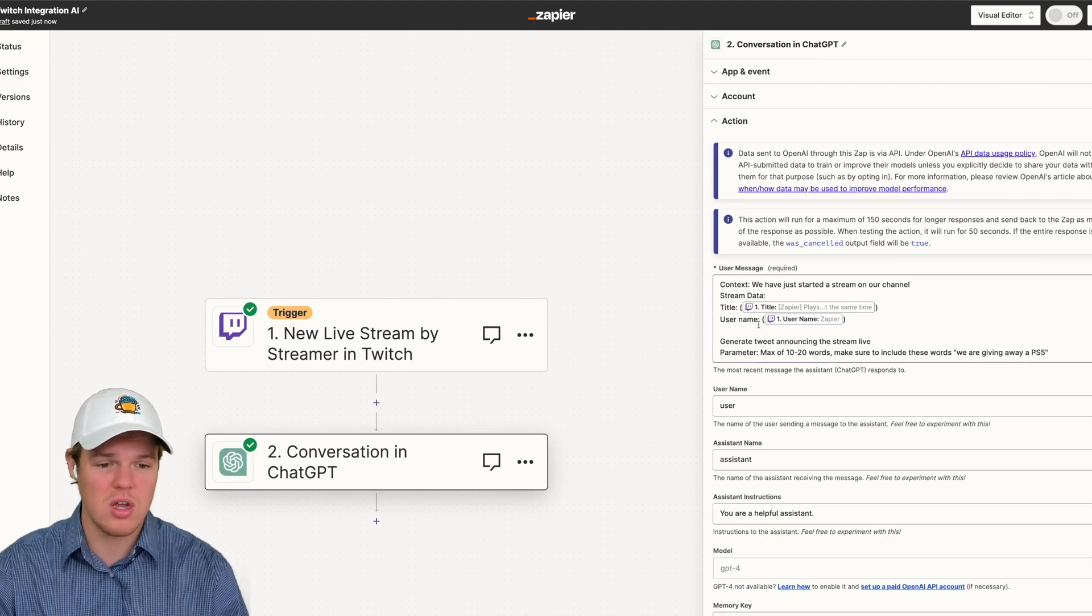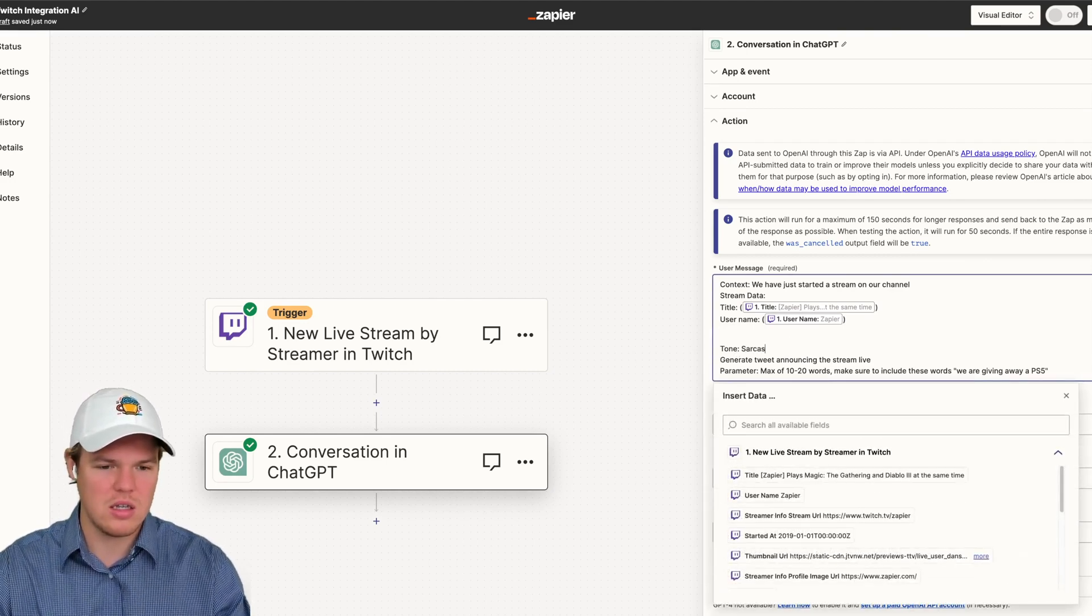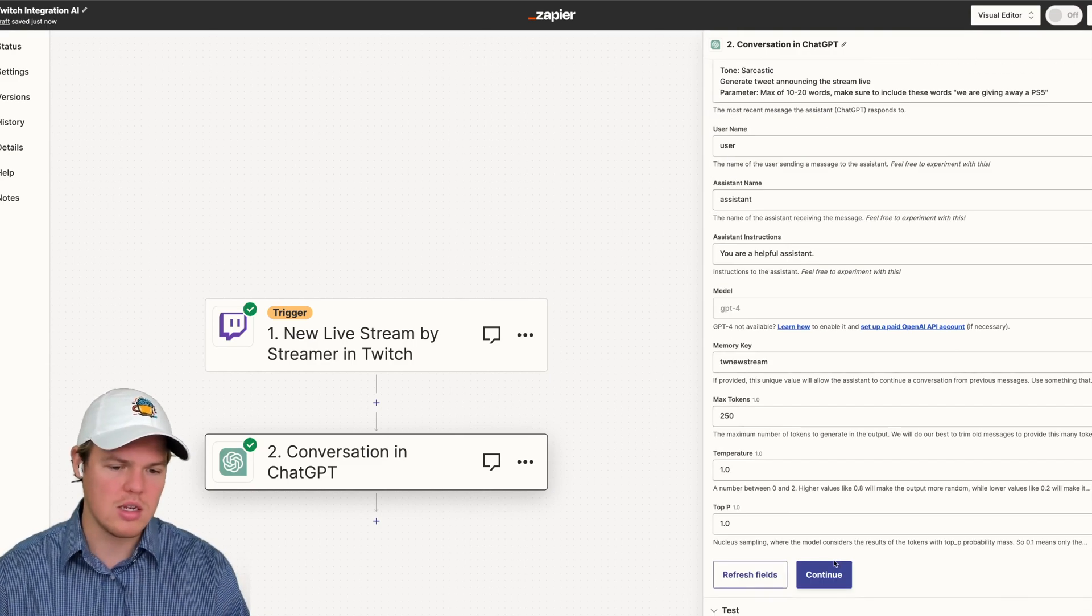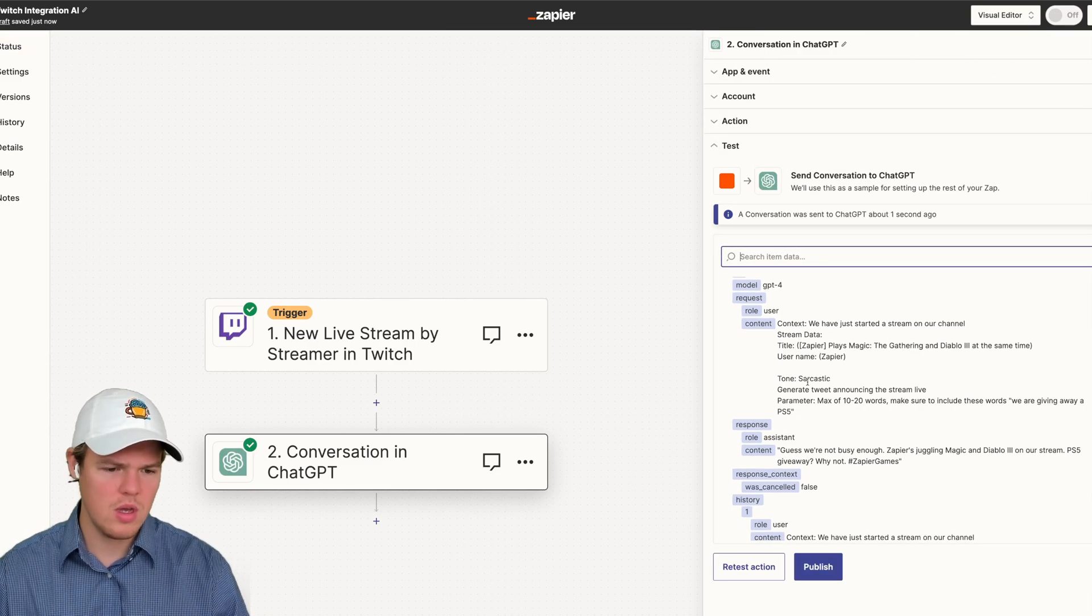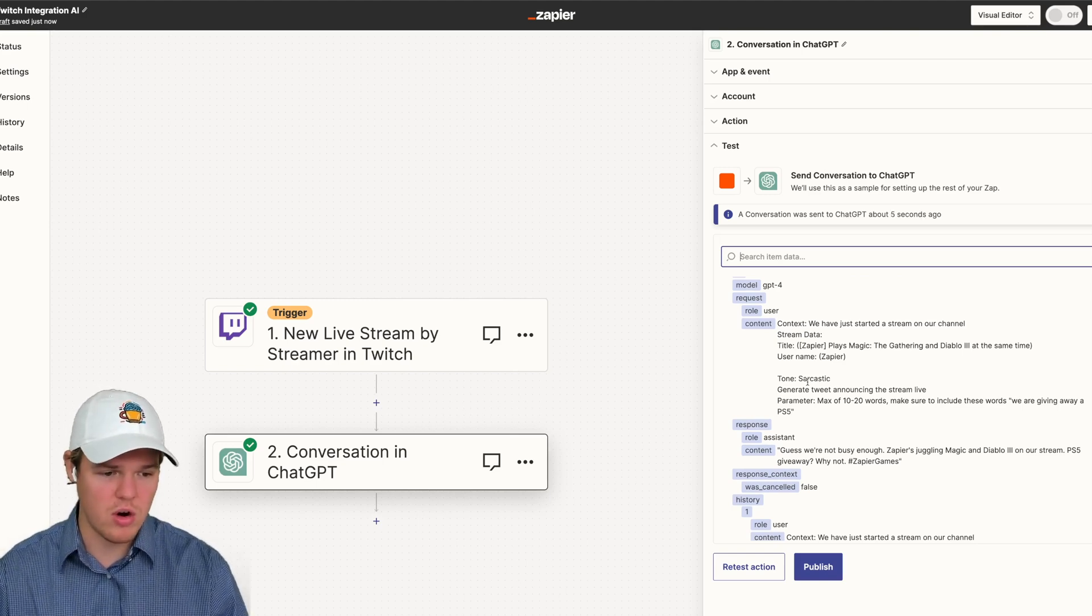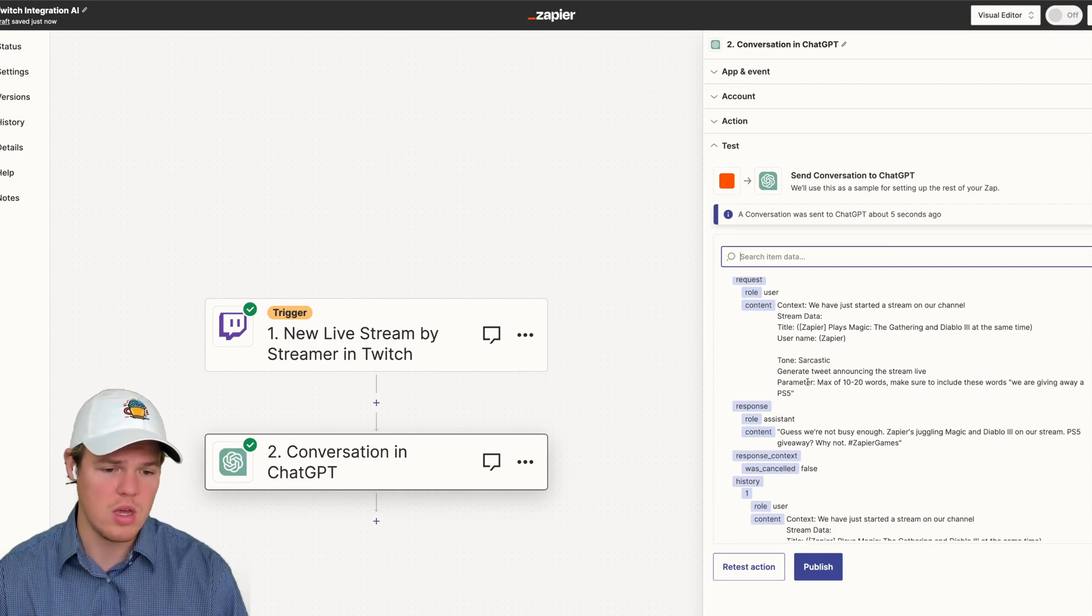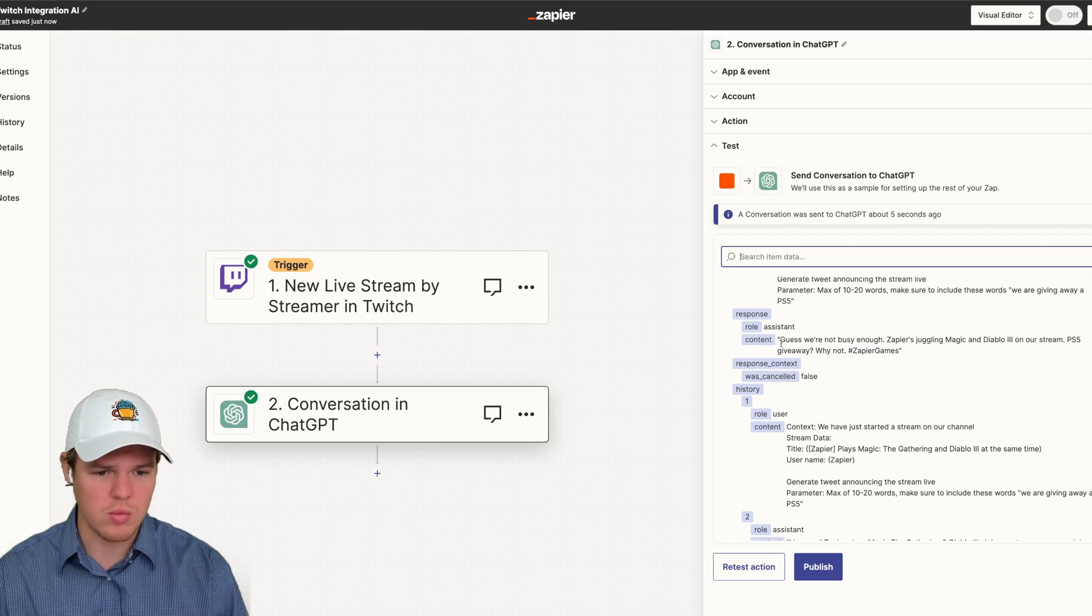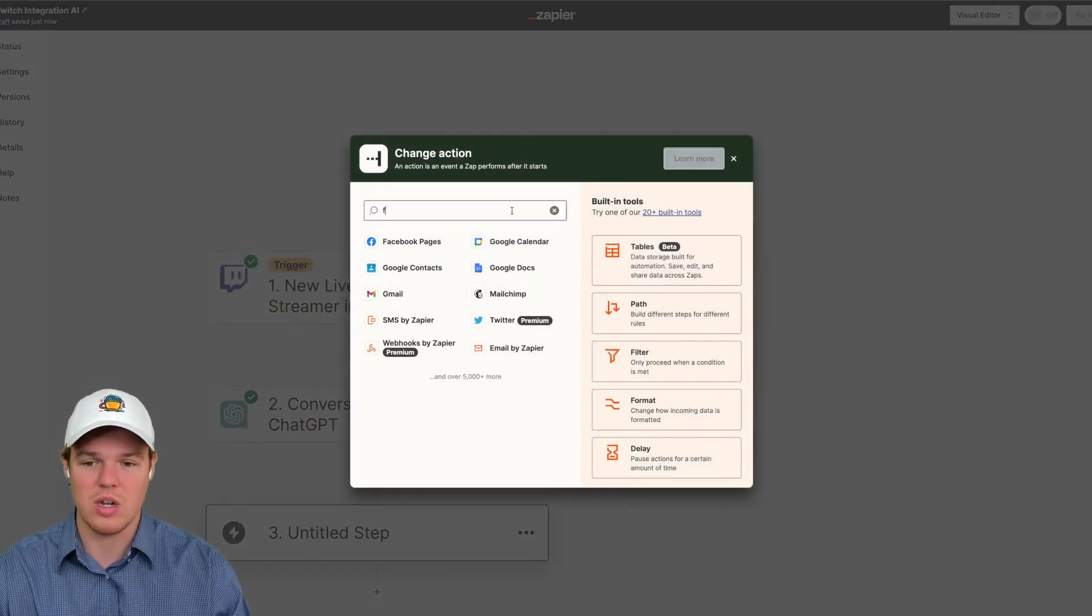I could add tonage here. So I could be like tone, sarcastic. So maybe that's part of your character type as a streamer, you're very sarcastic. So I'm going to retest this. Guess we're not busy enough. Zapier juggling magic and Diablo 3 on our stream, and then use the keywords PS5 giveaway. Why not? Perfect. So from here, as you see, we have one little issue, we got quotation marks. If you're familiar, and you've been following this channel, you already know what's next, we're going to use a formatter block here.